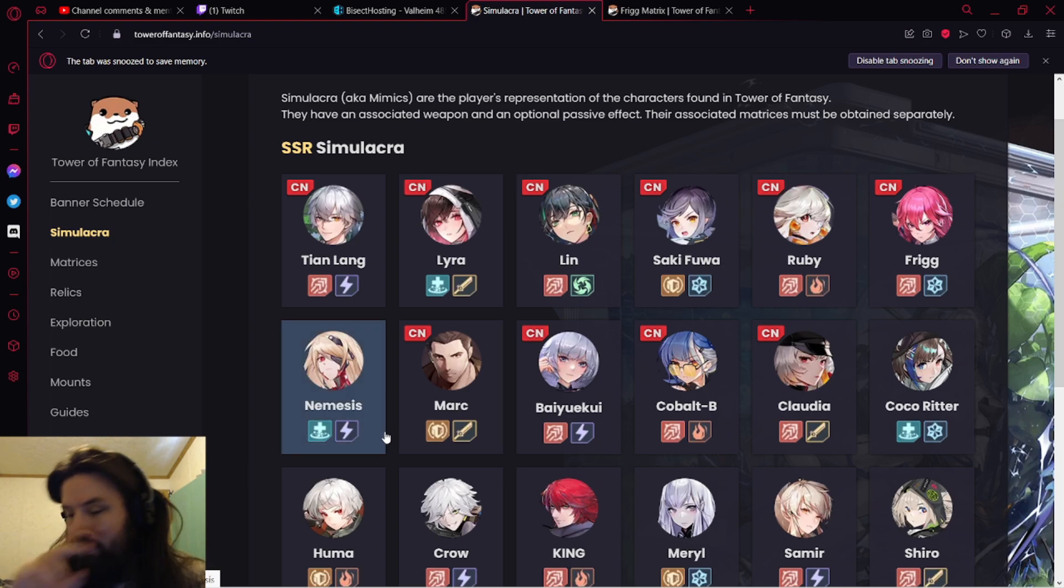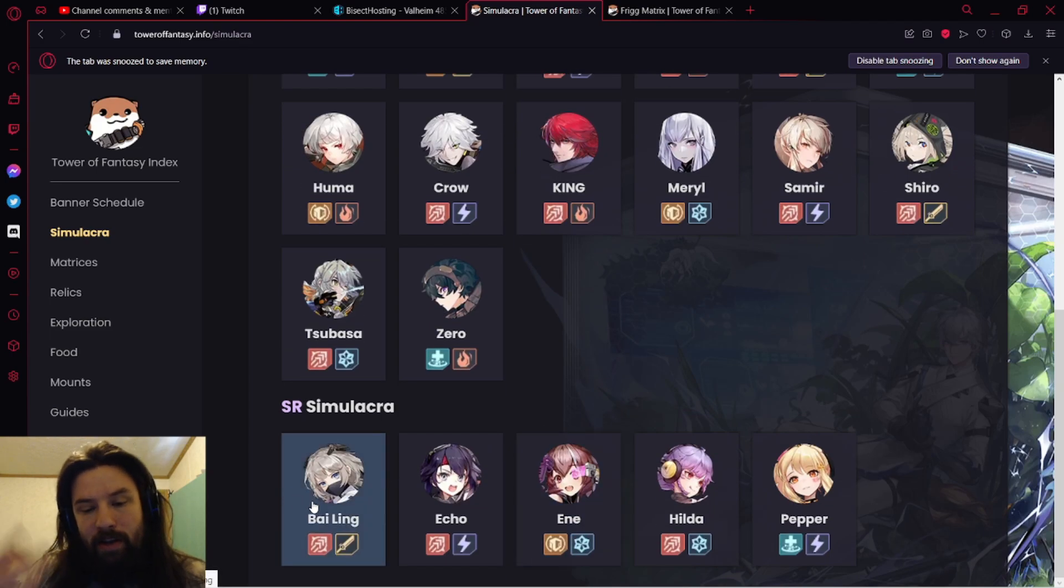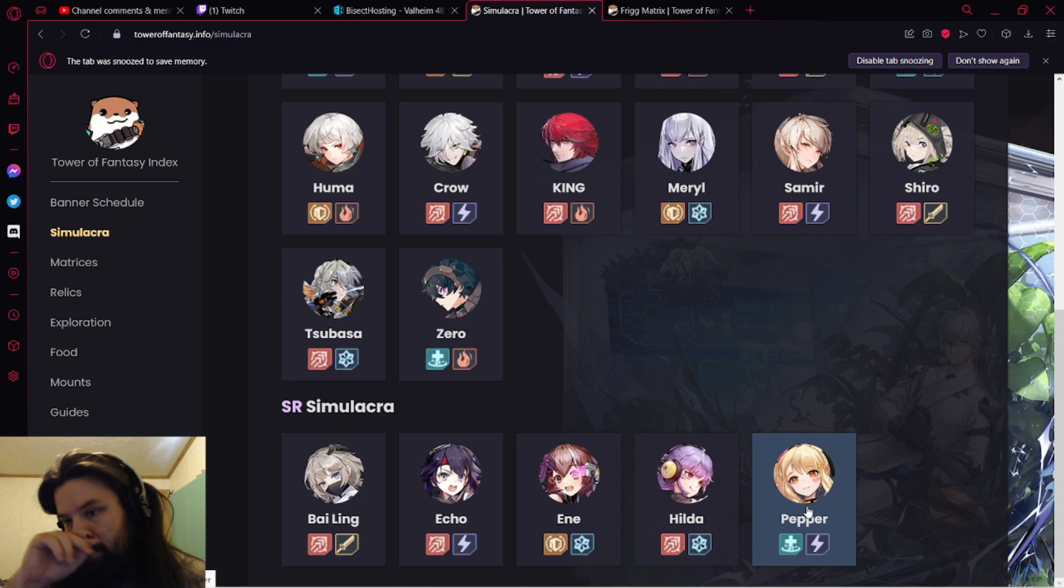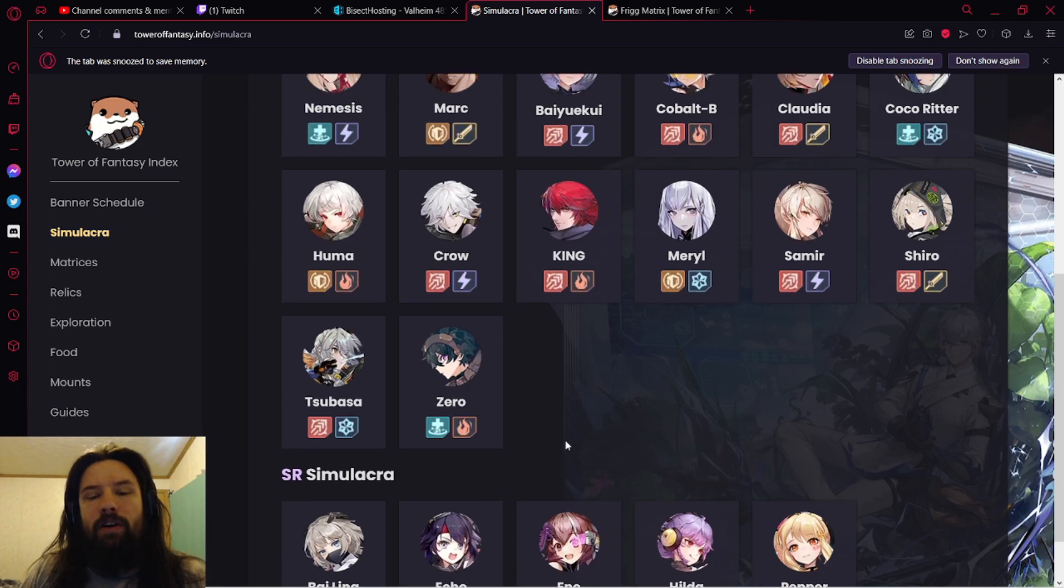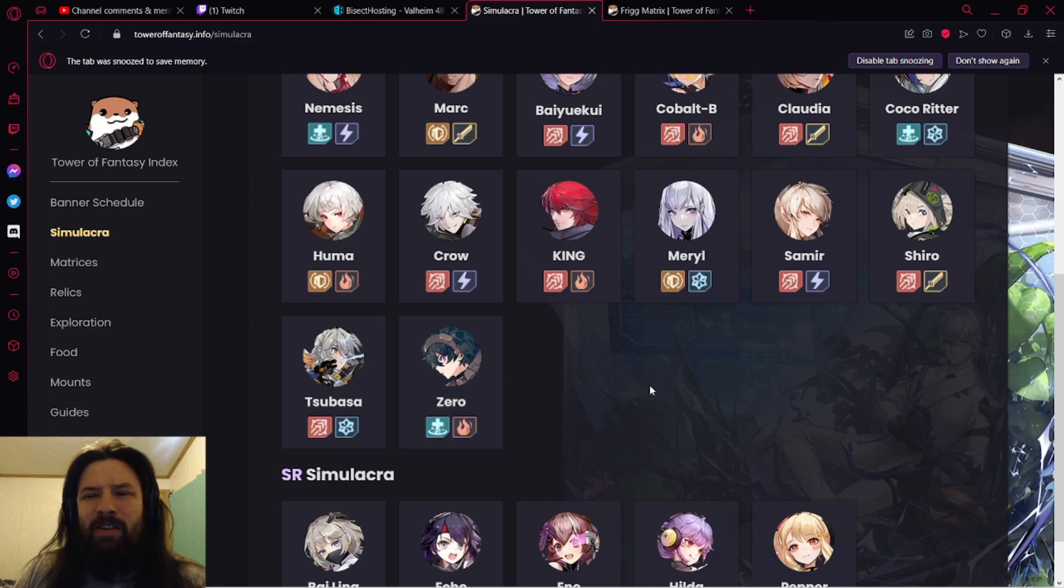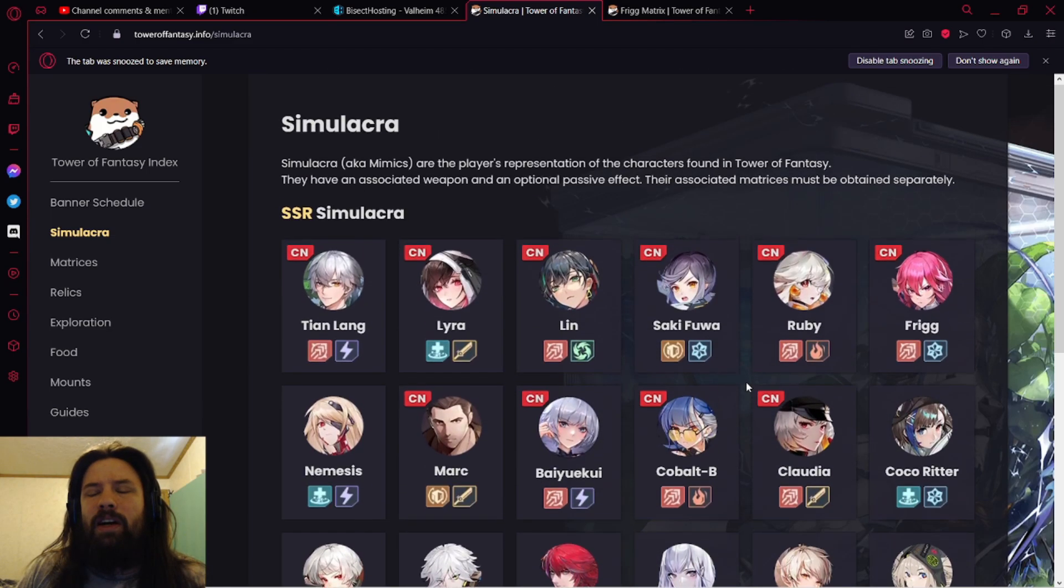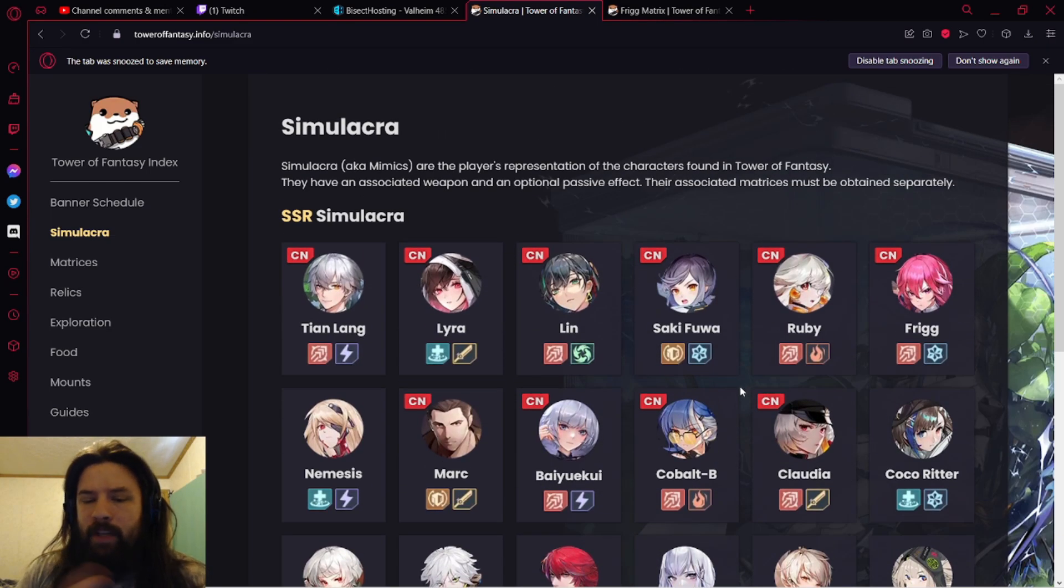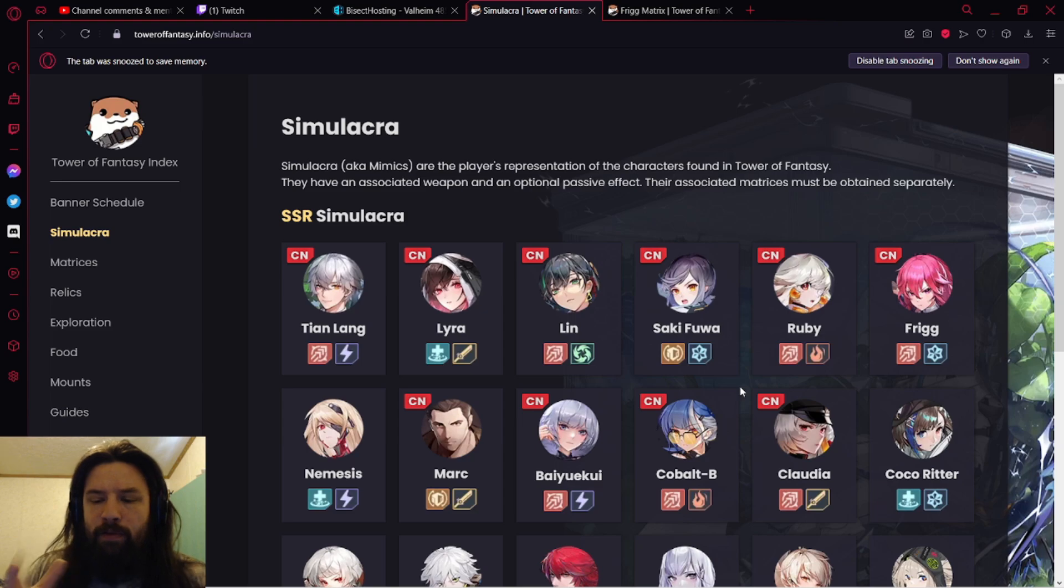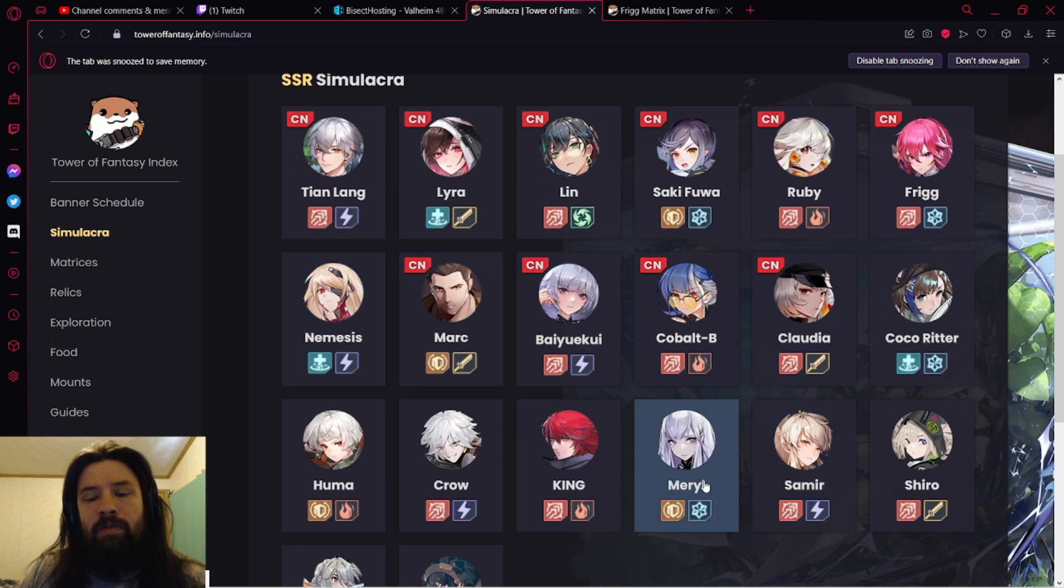You also have the four-star healer, I don't remember her name off the top of my head. Pepper, you got Pepper as another healer. You can also run Zero, but Zero is more for team environments because he's kind of hard to fully capitalize off. But yeah, I think Frigg, Meryl, and then Coco, Ridder, or Nemesis are going to be absolutely, super strong team.